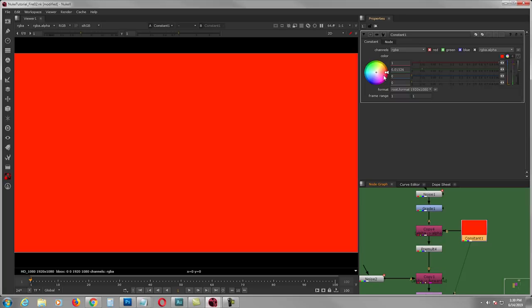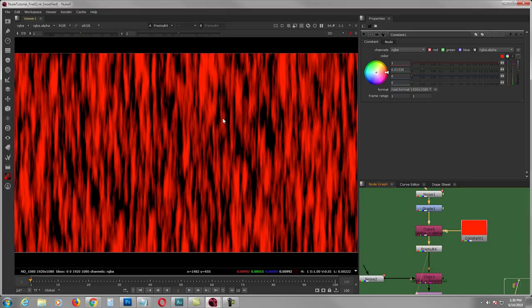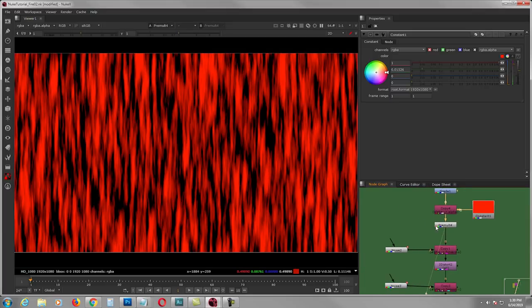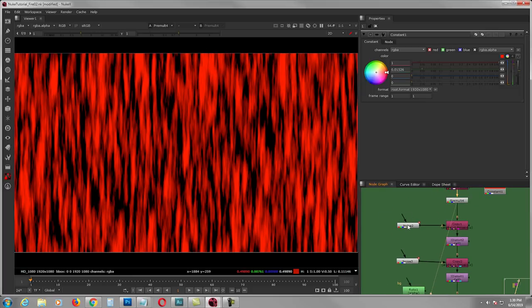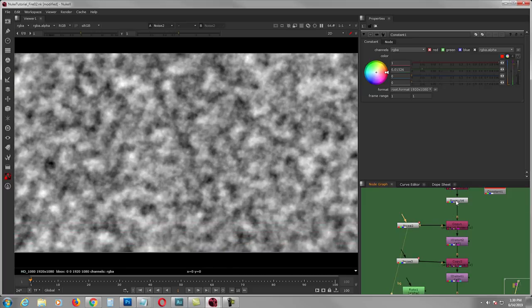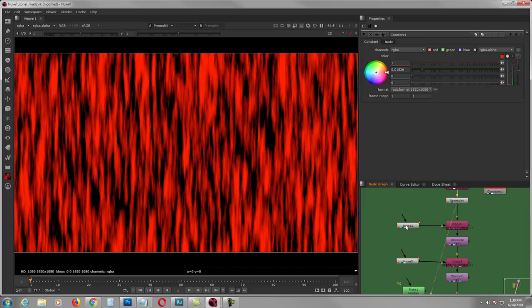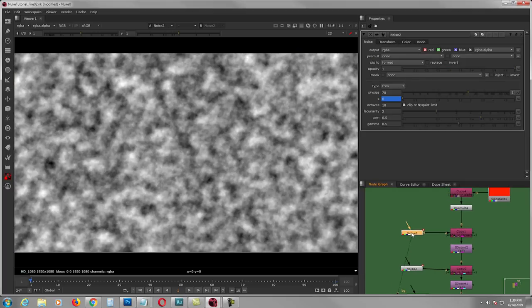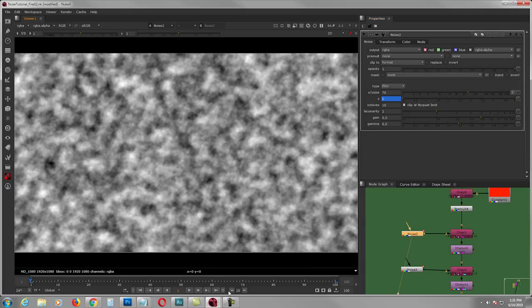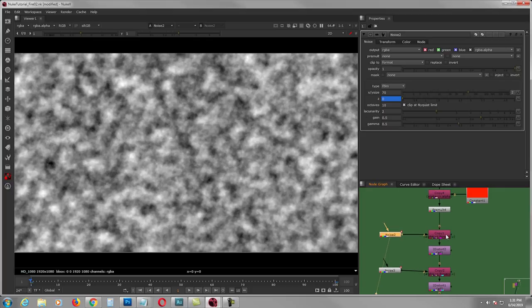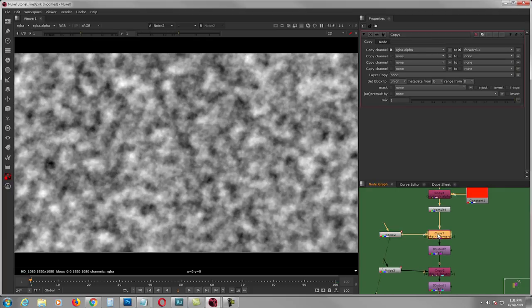Then I grab a constant with a red-orange value and copy pre-mult it with this alpha. From there I made a noise to use for distortion. For the distortion noise I animate the Z from frame 1 to frame 100, then grab a copy.